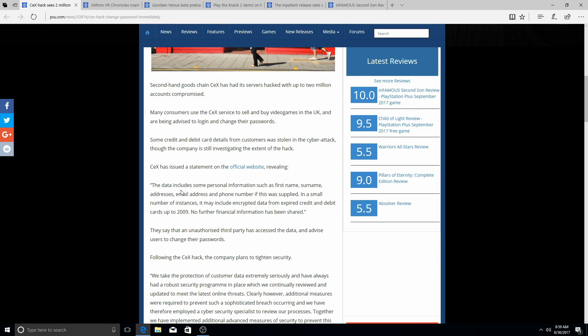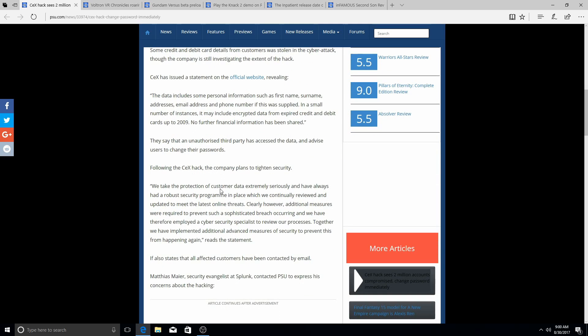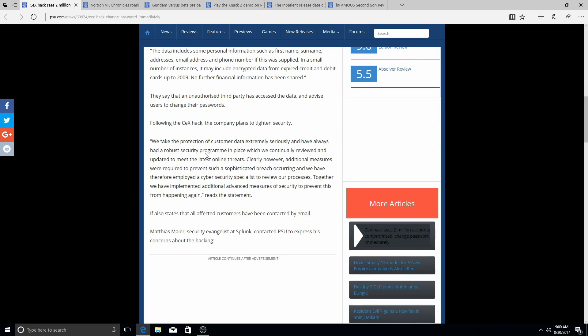Some credit card and debit card details from customers was stolen in the cyber attack, though the company is still investigating the extent of the hack. CeX has issued a statement on the official website revealing the data includes some personal information such as first name, surname, address, email address, or phone number if this was supplied. In a small number of instances, it may include encrypted data from expired credit and debit cards up to 2009. No further financial information has been shared. They say that an unauthorized third party has accessed the data and advised users to change their passwords following the CeX hack.